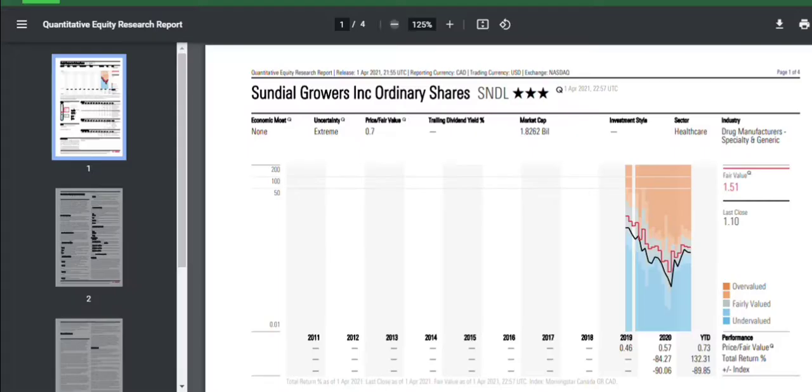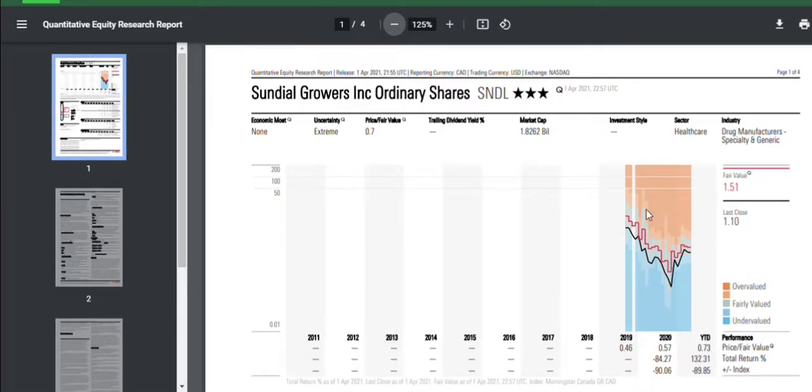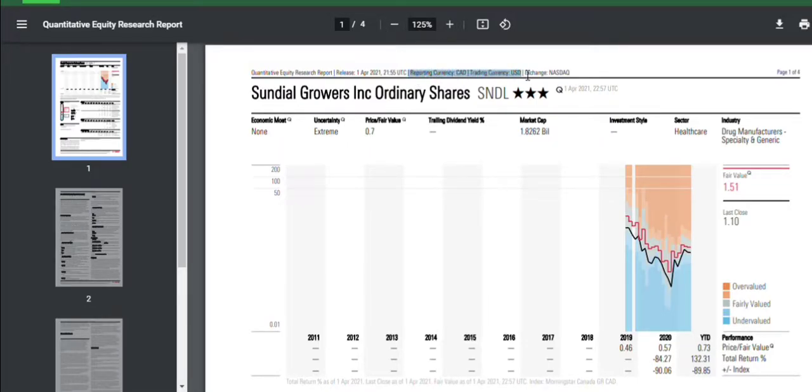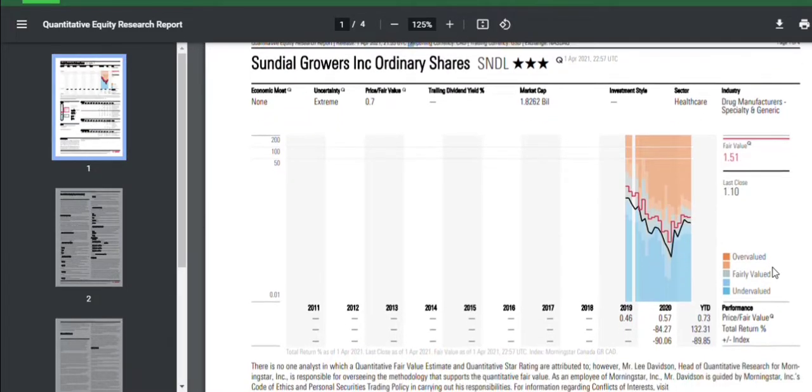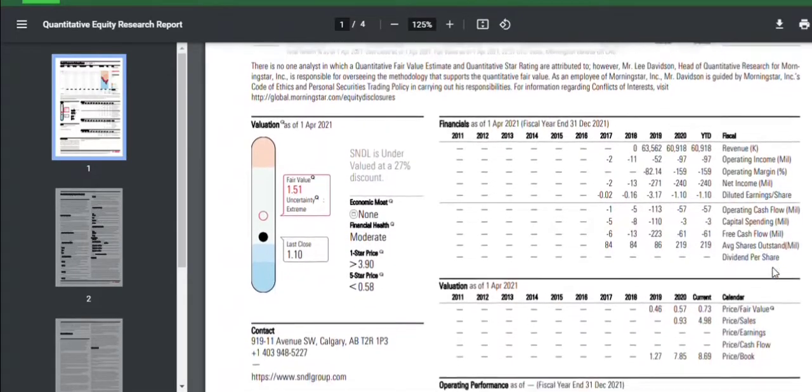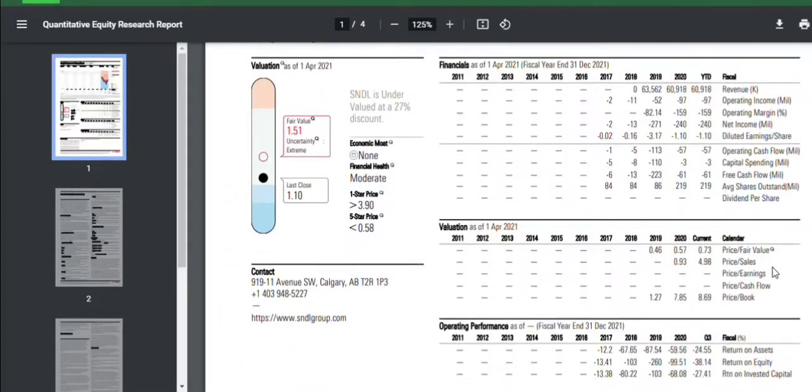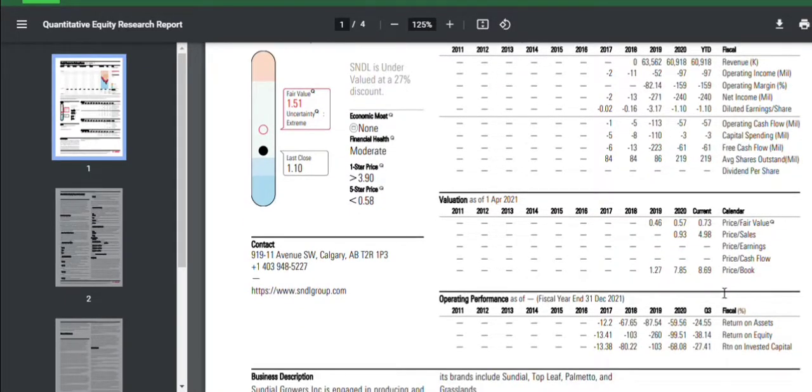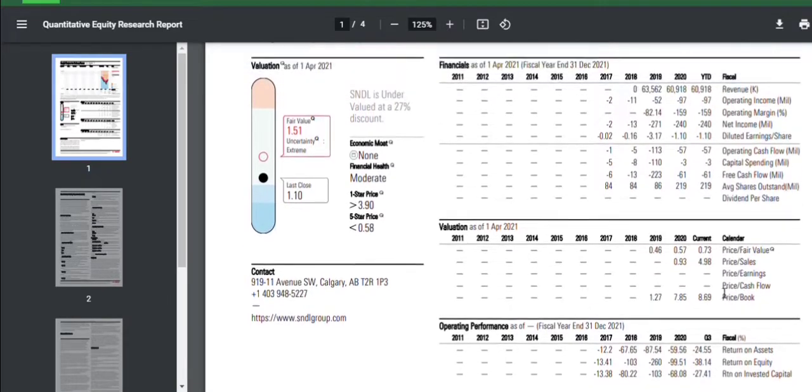If we look at this, this is the quantum computer estimate for Sundial. It's fairly accurate. I like this report, and you can see here, it has a fair value of $1.51. But you got to keep in mind, this is up here, it shows you the reporting currency is in Canadian, and the trading currency is US. So that's $1.51 Canadian, which is roughly $1.25 US. We have all the numbers in here, finally, it's been a few weeks now, I've been showing you guys this report, we finally have all the numbers that are needed.